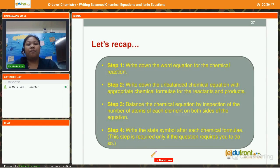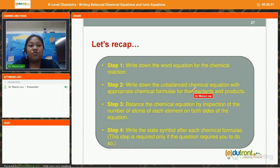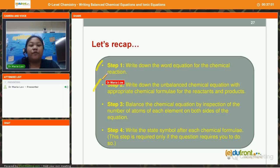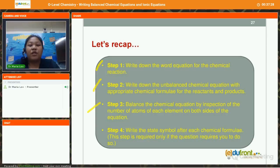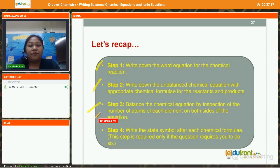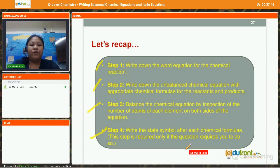We have four important steps in writing a balanced chemical equation. Step 1: write down the word equation for the reaction. Step 2: replace all word equations with chemical formulae to give an unbalanced chemical equation. Step 3: balance the chemical equation by inspection of the number of atoms of each element on both sides. Step 4: write down the state symbol after each chemical formula if required.